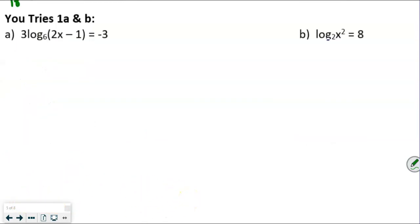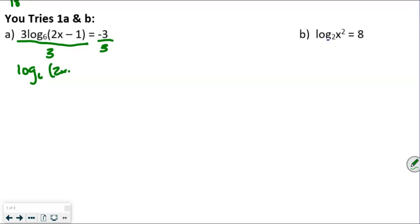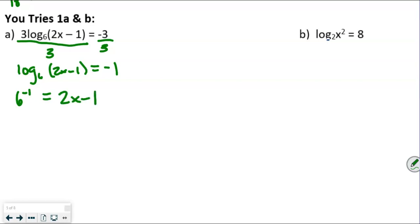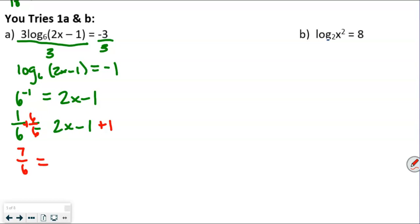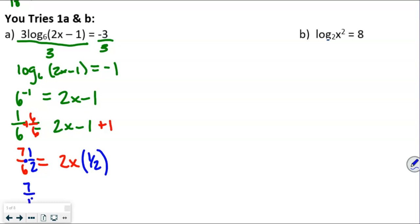For the 'you try,' we divide both sides by 3, giving us log base 6 of 2x minus 1 equals negative 1. In exponential form, 6 to the negative 1 equals 2x minus 1, and remember we switch sides. So 1/6 equals 2x minus 1. Adding 1 to both sides — adding 6/6 — gives 7/6 equals 2x. Multiplying both sides by 1/2 gives x equals 7/12.